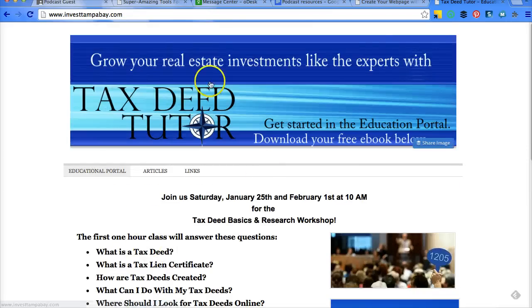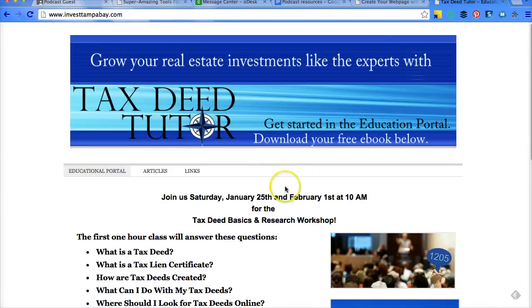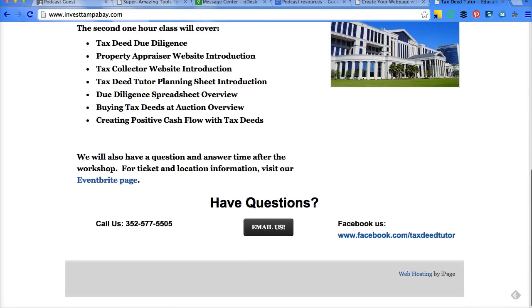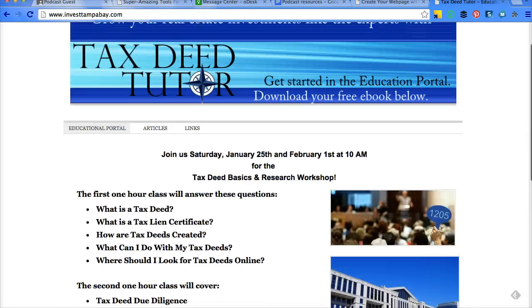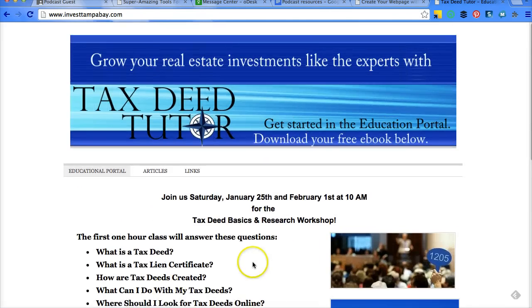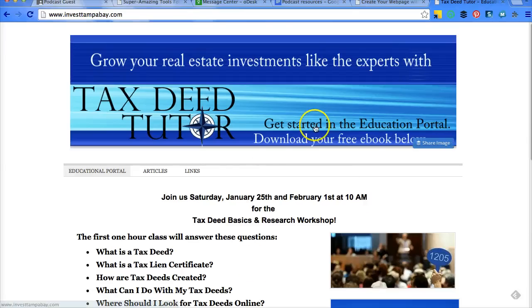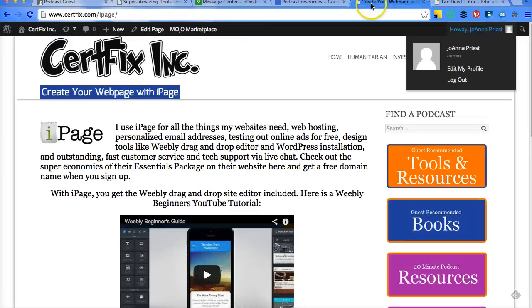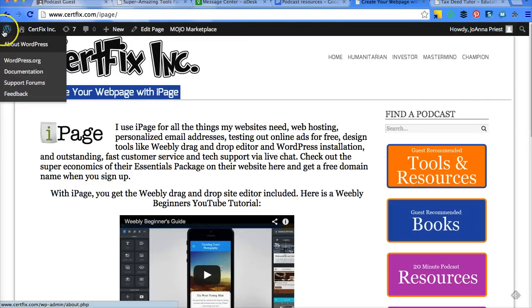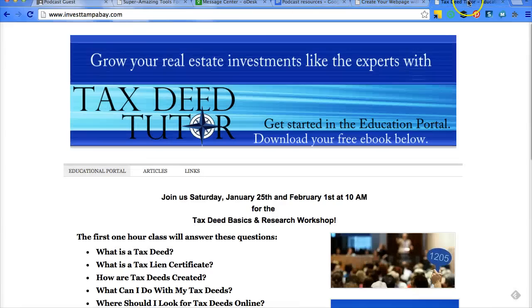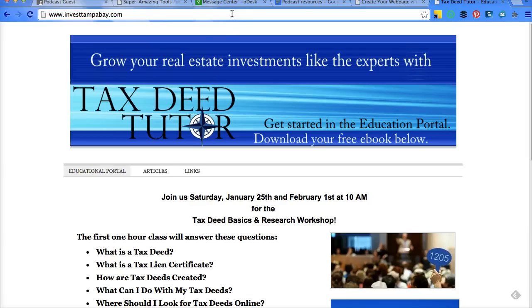So this is an example of the Weebly template that I created before. The reason you would see something like this is if it wasn't pointed correctly. And the easy fix for that is the way that I showed you in the beginning where you are in your dashboard.